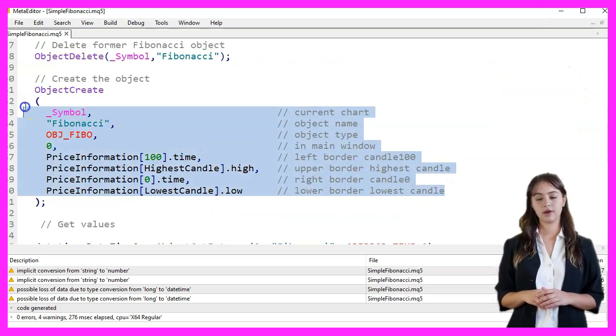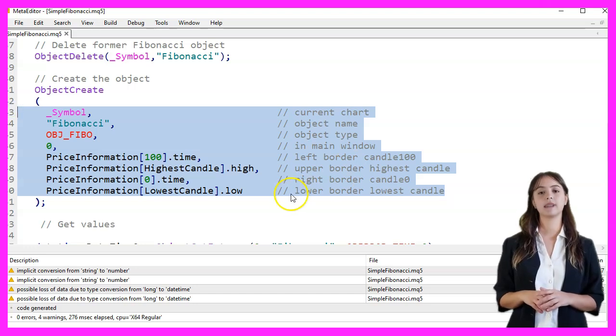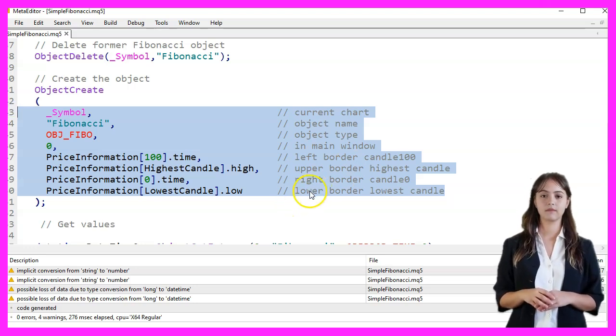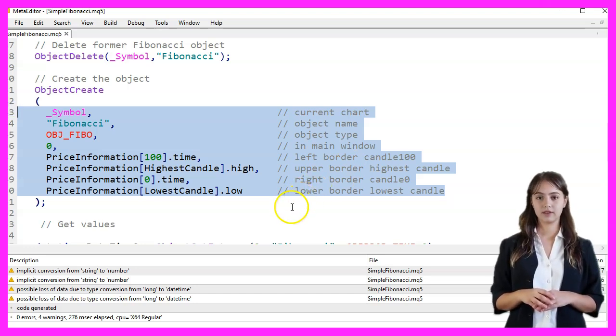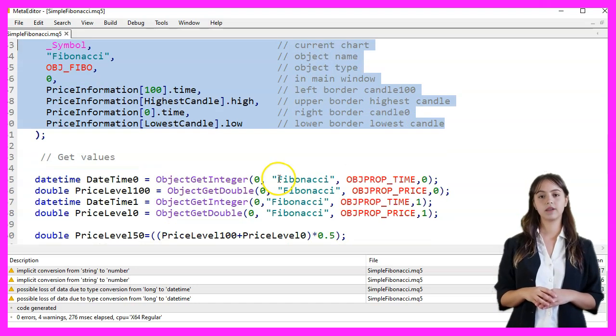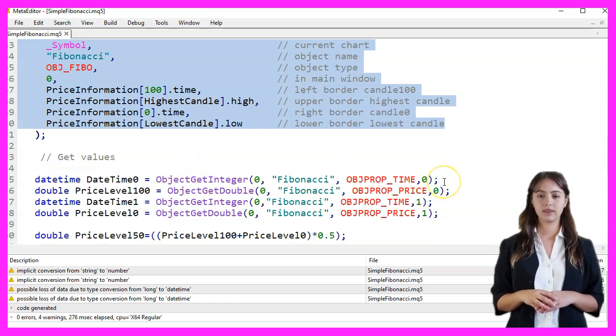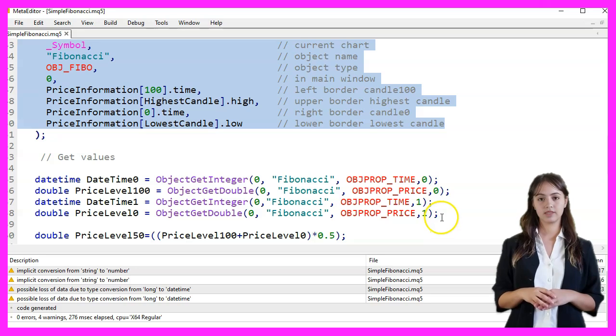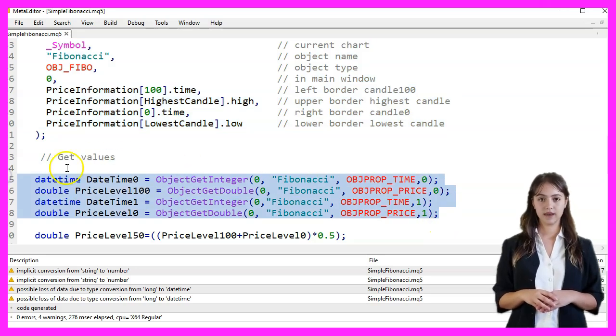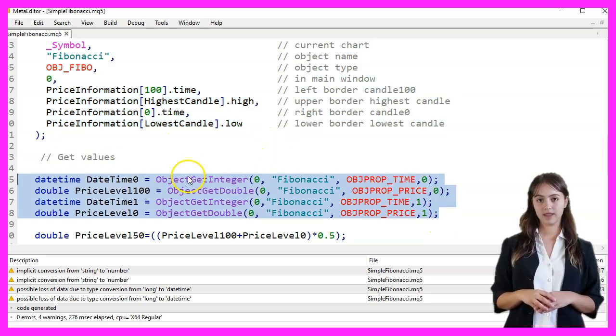The coordinates are determined by the time and price of the highest and lowest candles. We retrieve the values of the Fibonacci object using ObjectGetInteger and ObjectGetDouble. ObjectGetInteger retrieves the time of the Fibonacci levels, and ObjectGetDouble retrieves the price levels.